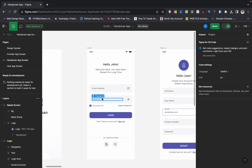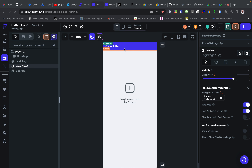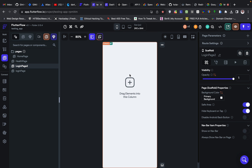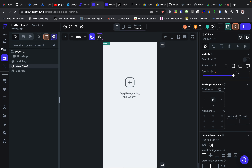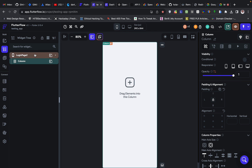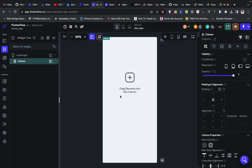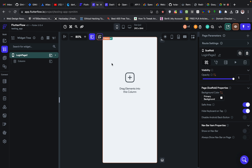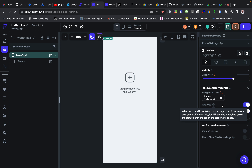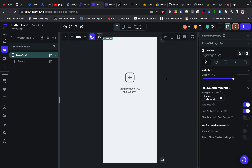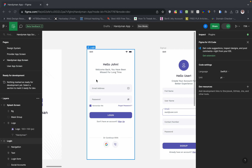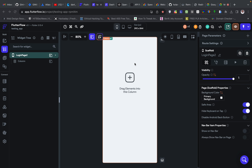This is the page. Like I said, look at the design — we don't have an app bar, so you can remove that. If you look at the widget tree, every scaffold has a column. Inside of the scaffold you'll see what's called a Safe Area.